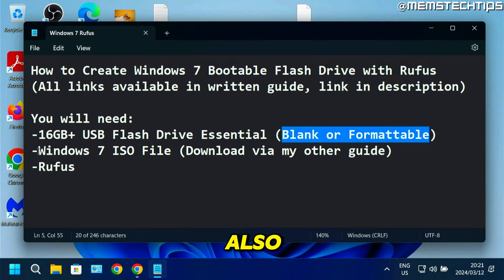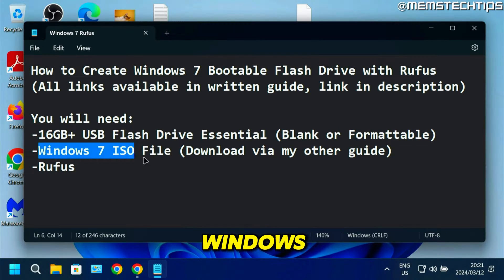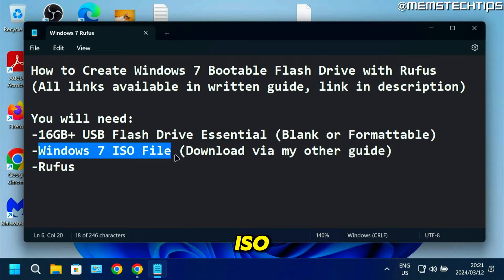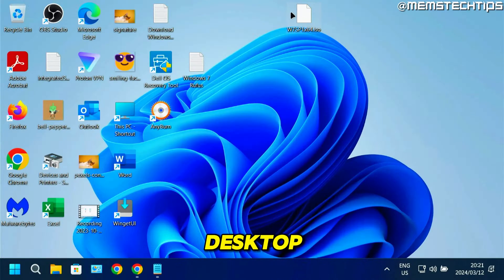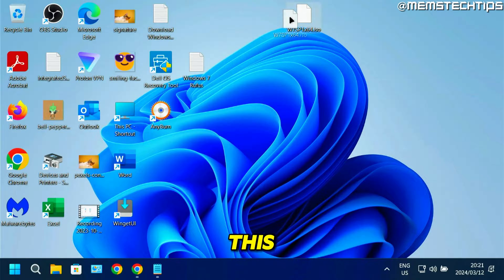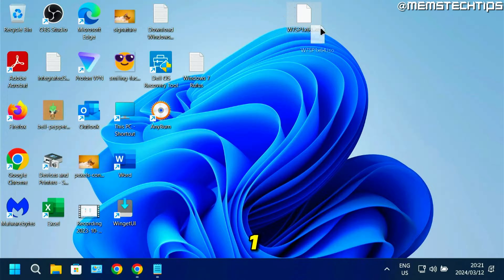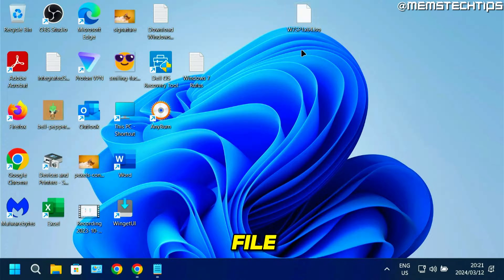You also need the Windows 7 ISO file, which you can download by following my other guide. If you have a look at my desktop here, I've got this Windows 7 Service Pack 1 64-bit ISO file.